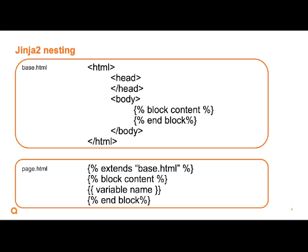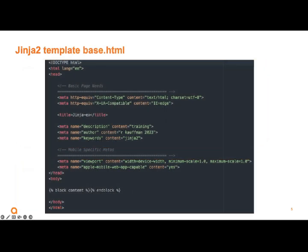HTML has pointy things on the end. These have percent curly braces. So that's the Jinja2 part. We'll split that open, and we'll take the bottom thing, page HTML, and we'll put it in there. So page HTML says we're extending the base HTML image, and here is the block content for it. And everything in our block content endblock gets put into the base block content endblock. Simple, right?